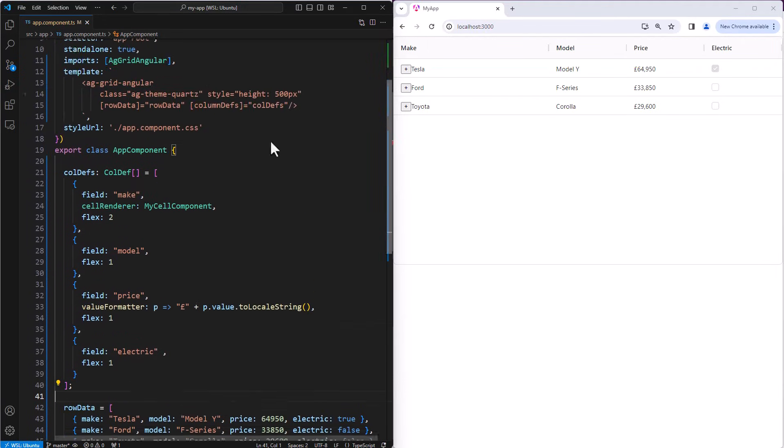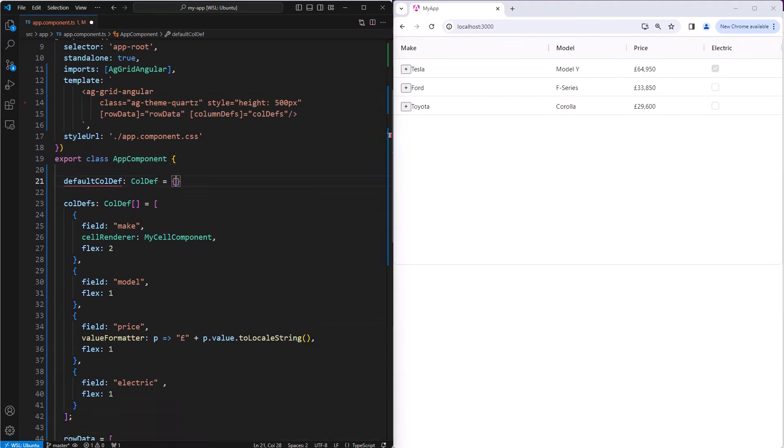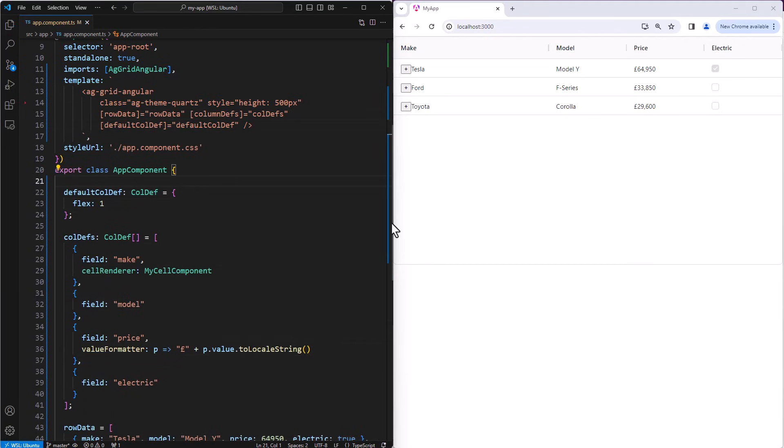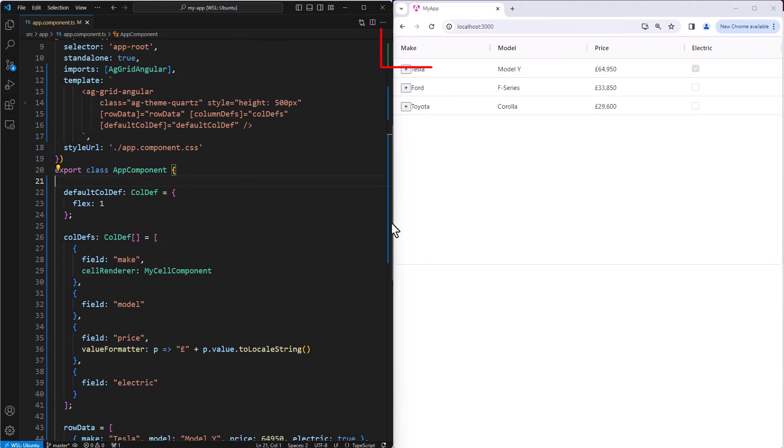Now to reduce the code size, I'm going to introduce a default column definition. The default column definition is defined here, and then bound to a grid property down here. The default column definition sets defaults for all columns. So by setting flex 1 here, will result in all columns getting flex 1. Or in other words, all columns will be flexed to fit the grid's width, and all columns will end up the same size.